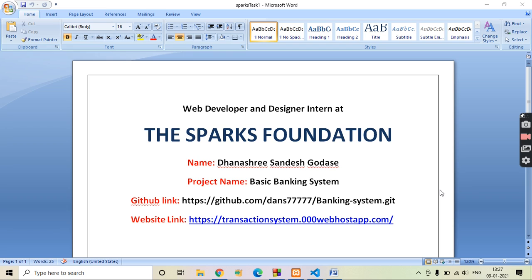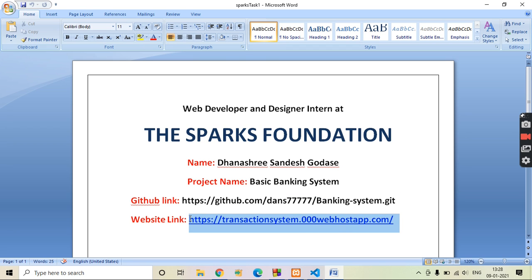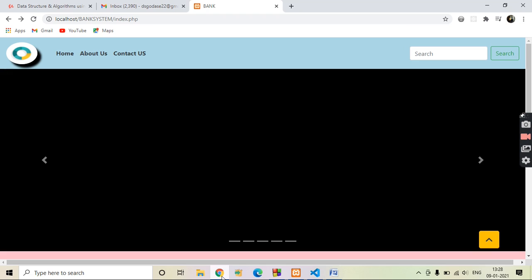Hello everyone, I am Dhanashree. I am a web developer and designer intern at the SPALS foundation and I have completed my first task, which is the project Basic Banking System using HTML, CSS, Bootstrap and JavaScript for the front-end and PHP in the back-end and MySQL as a database. This is the GitHub repository link for my project and I have hosted this website so this website is live. Let's see the demo of my project.